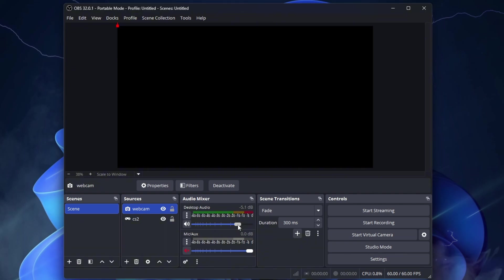Now let's go to Audio. For Desktop Audio, I recommend setting it to minus 5 decibels. Because otherwise, the game will sound too loud on the live stream. Everything is already tested by me. Leave the microphone at 0 decibels.